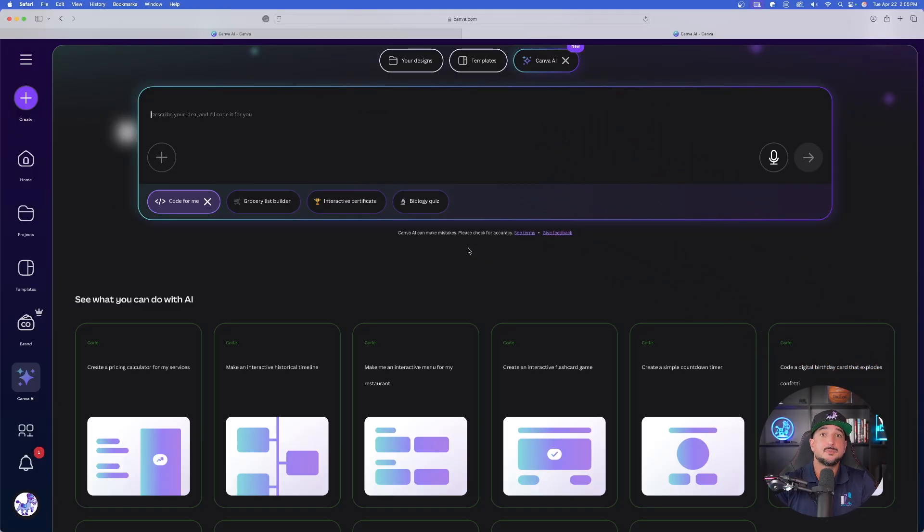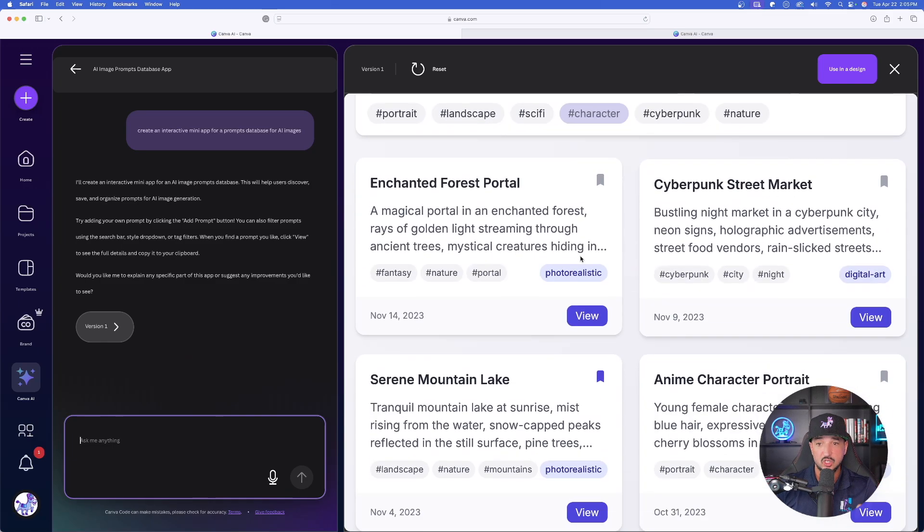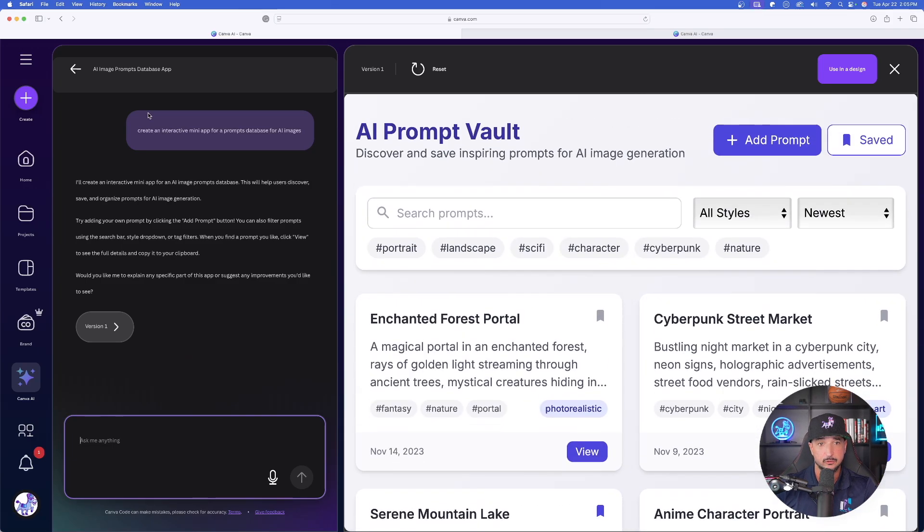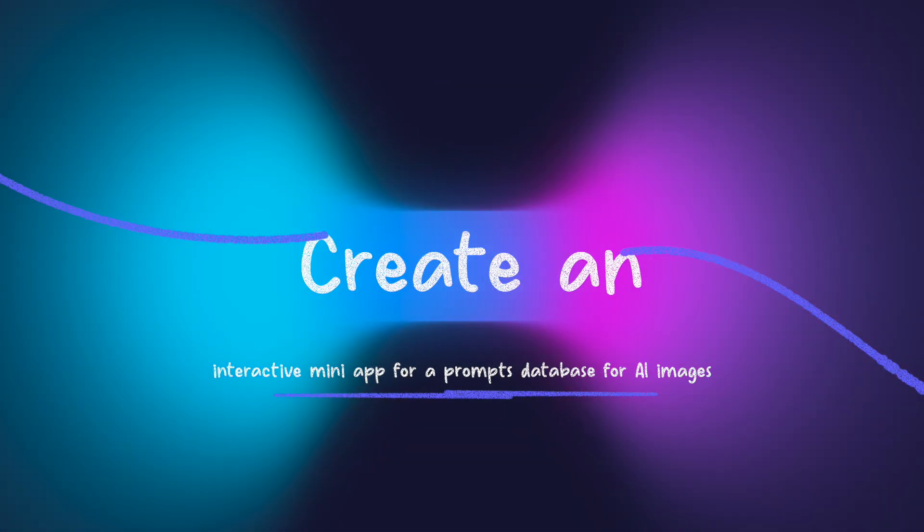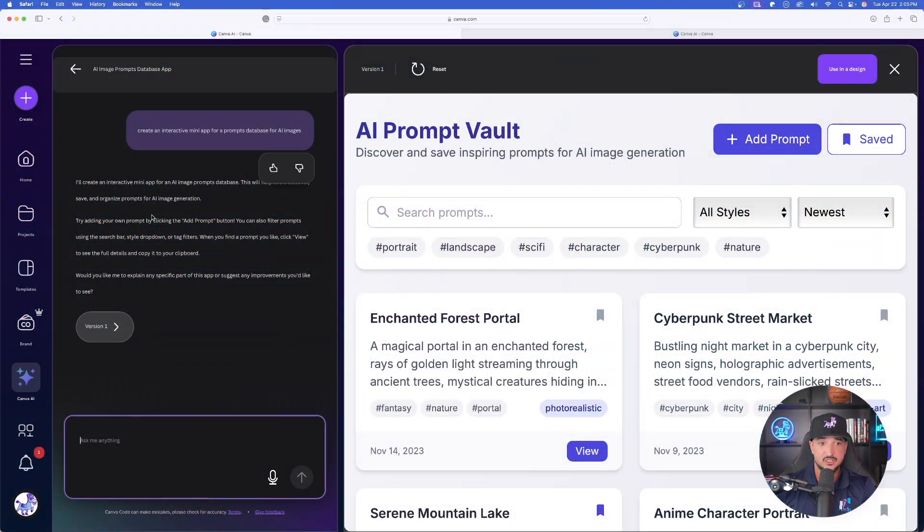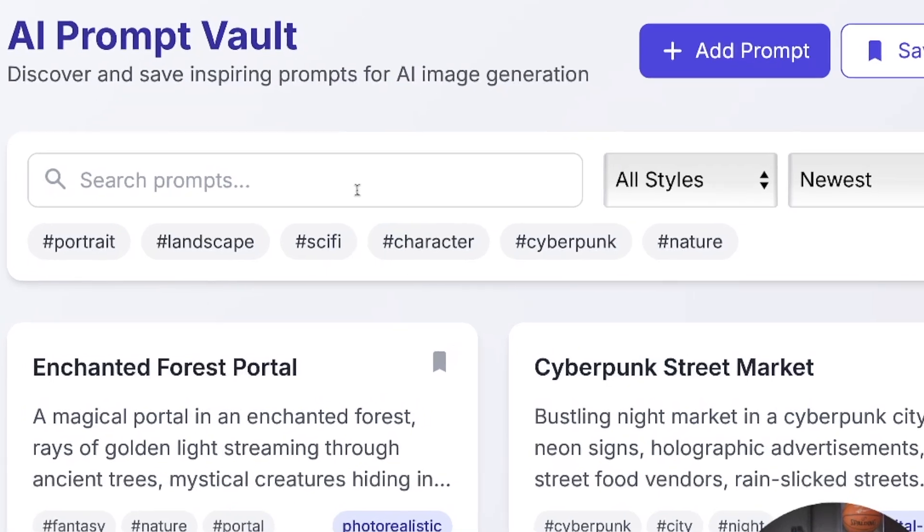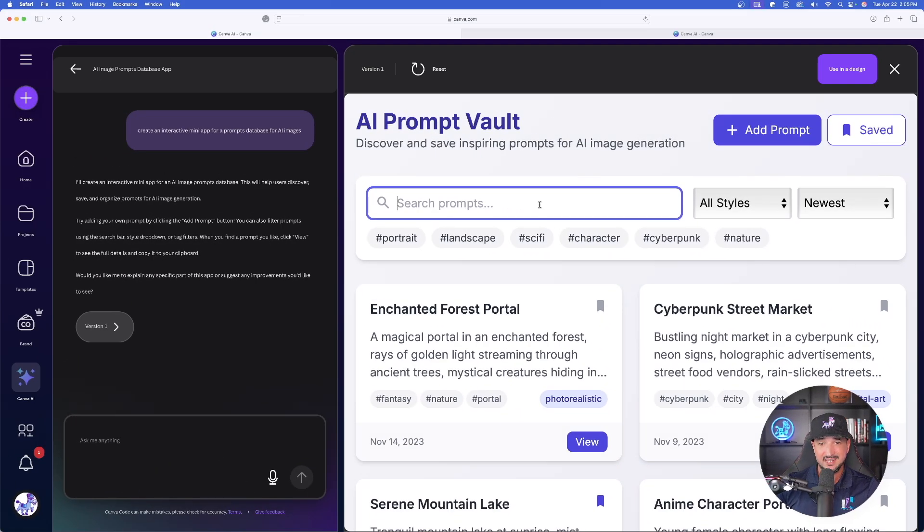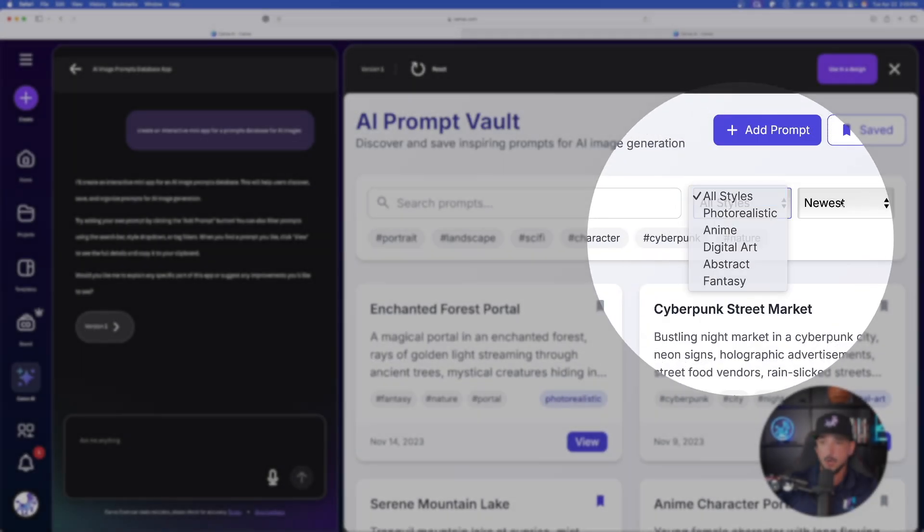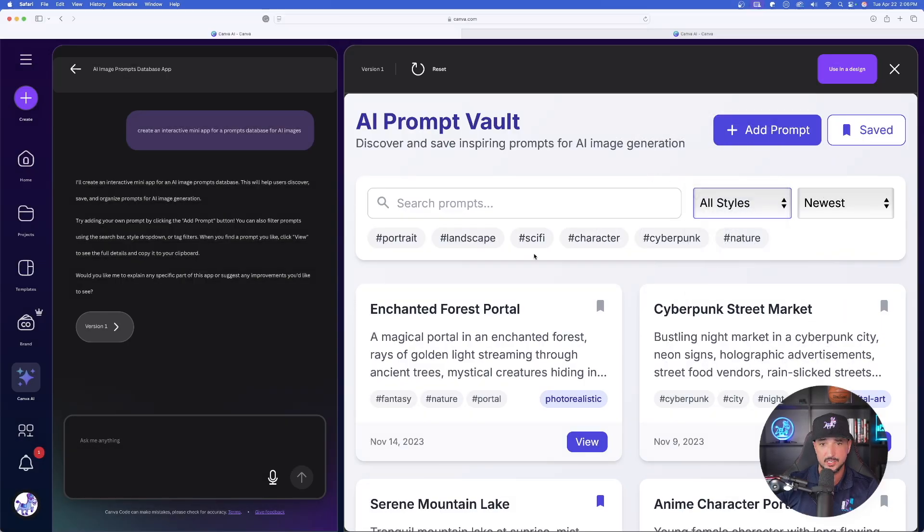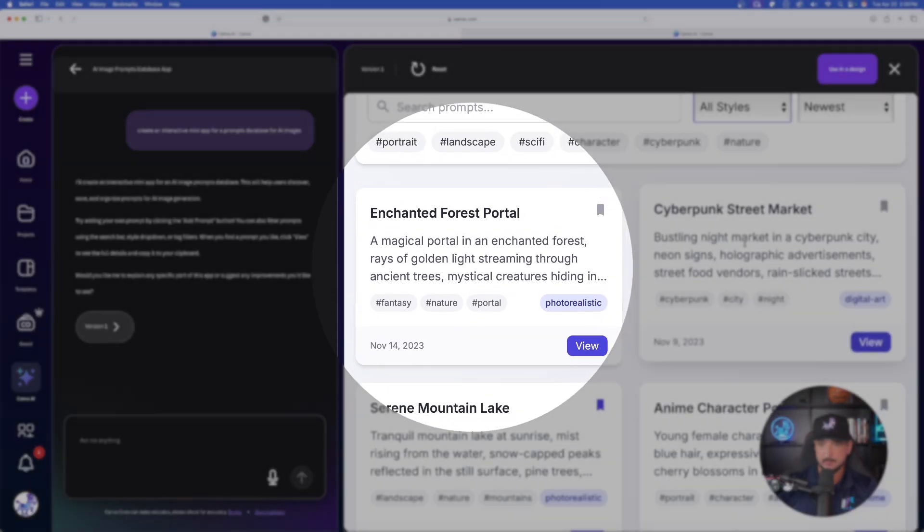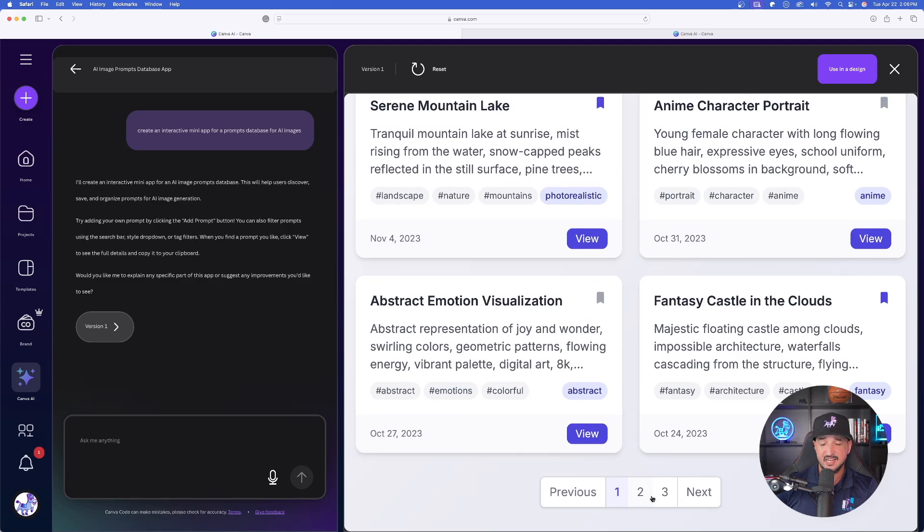What I want to do today is show you where this can really shine. As a quick example, look at this amazing prompt hub I built all with this very one simple prompt: create an interactive mini app for a prompts database for AI images. This is just a game-changing thing. Look how clean and nice this UI is. The cool thing about this is that it's all interactive—search bar, filtering, all different styles, by newest. If I go back to styles, all these specific categories, we have the hashtags.